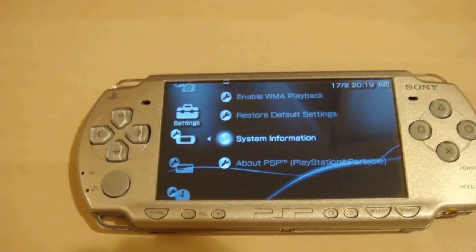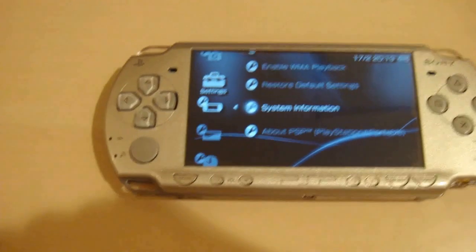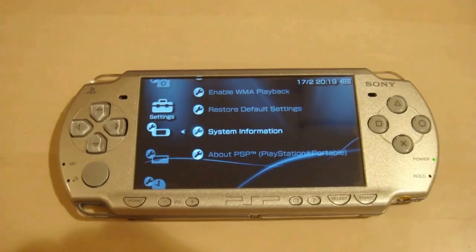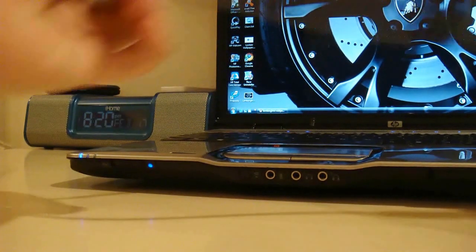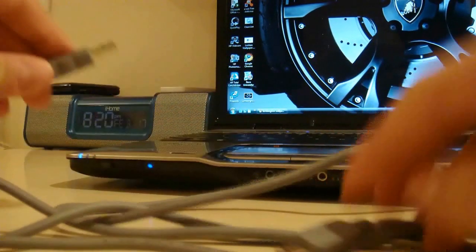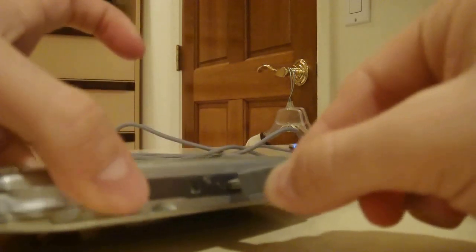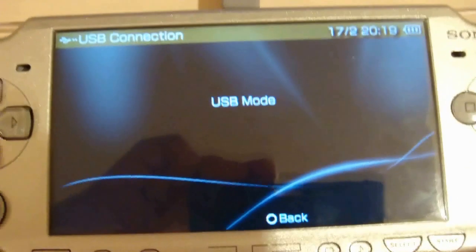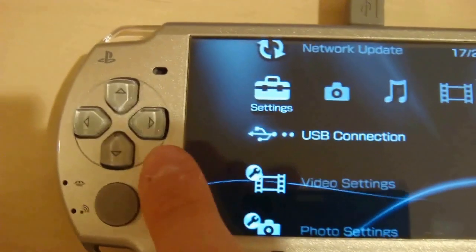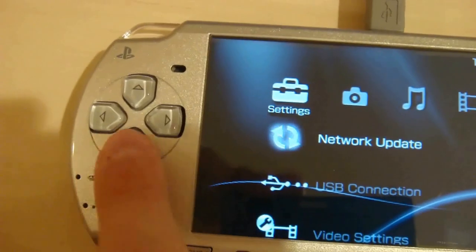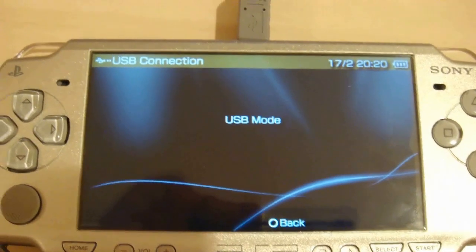So the first thing you want to do is download the CXMB installer from the link in the video description. Then you're going to want to connect your PSP to your computer with a USB cable. This is a USB cable — it has these two plug-ins. This is what you plug into your computer, and this one you plug into your PSP. Your PSP might go into USB mode automatically depending on what kind of PSP you have, but if it doesn't, go to Settings, go down to USB Connection, click X, and it should work.